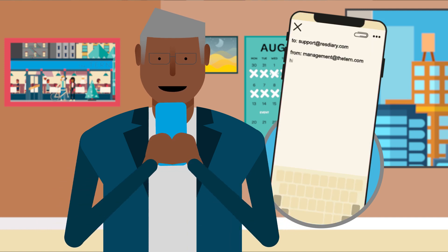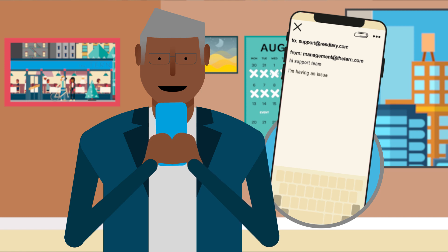You can contact the team directly by emailing support at resdiary.com.